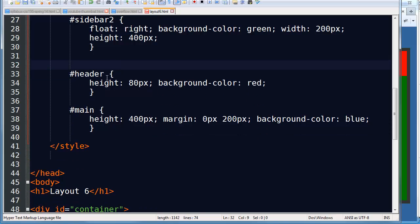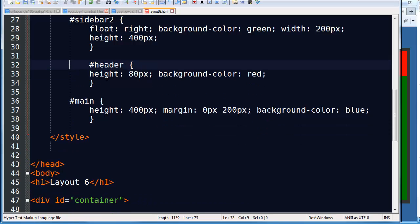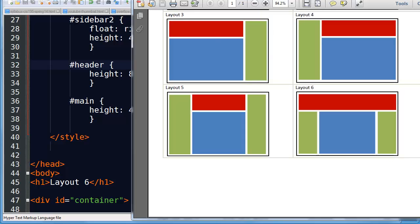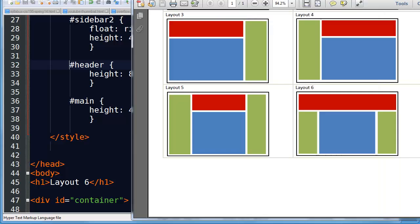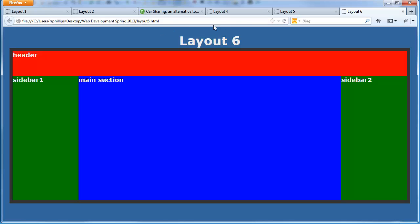Technically, if you're not going to have any declarations in a CSS rule, you don't need the CSS rule. So I can take that out and head back to my browser. Refresh — no change. You've got yourself a good looking three column layout with a header.